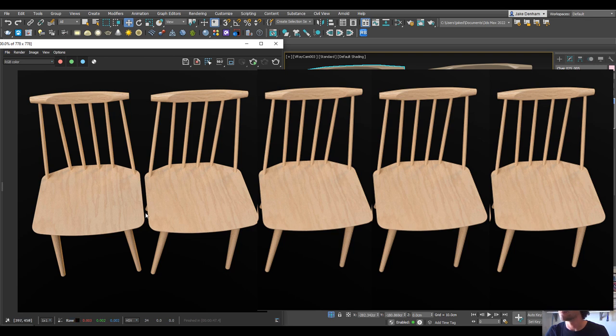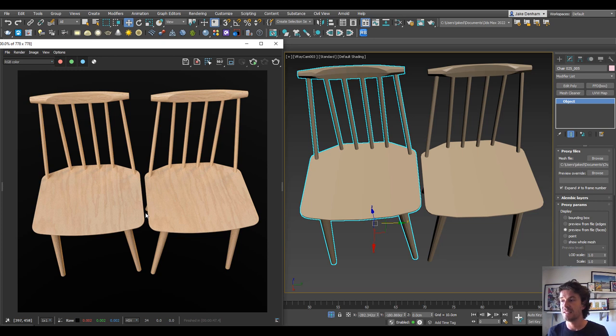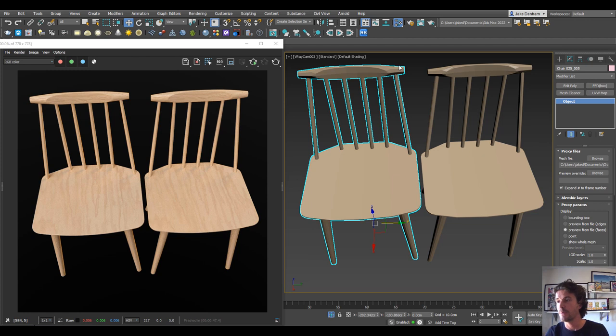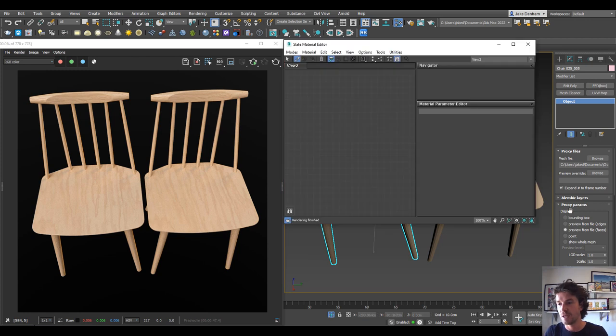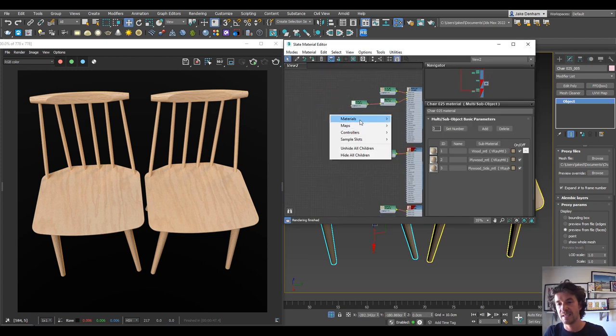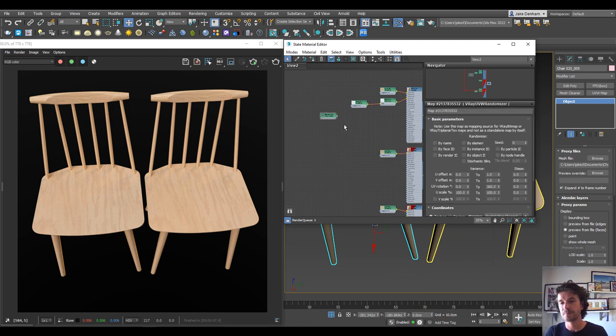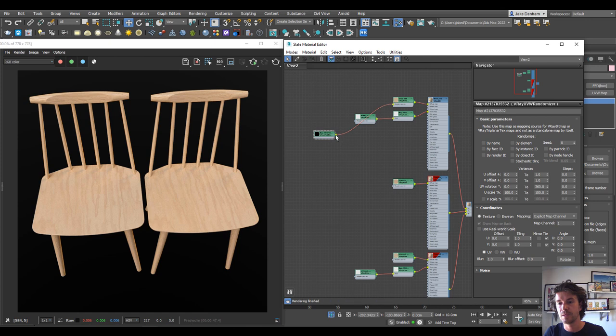So this can easily be solved even if the objects are instanced. If we go into our material browser, which is M on the keyboard, select our wood material, what we want to use is a V-ray UVW randomizer. These will plug into V-ray bitmaps, so what I'm going to do is plug this into all of the wood textures.